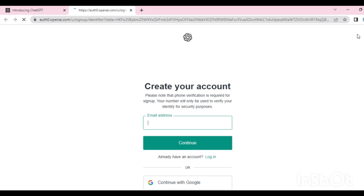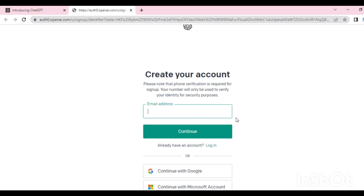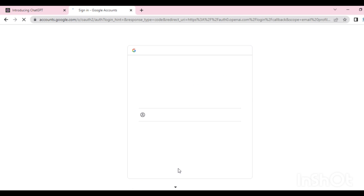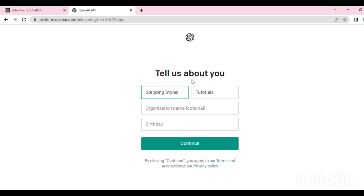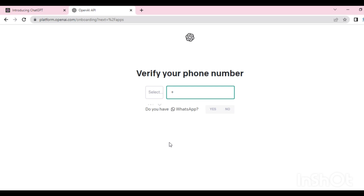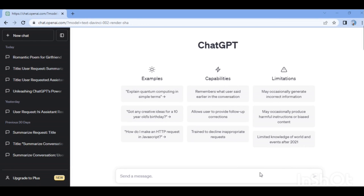Sign up and create your account. If you want to continue with Google, you need to create an ID with your email address. I will select Stepping Stone Tutorials — I will select my account and fill in all of the details.